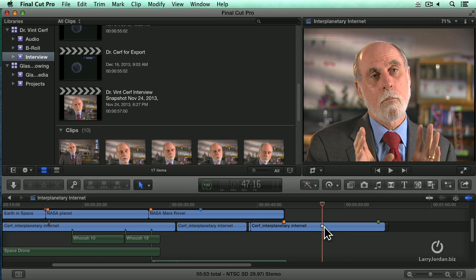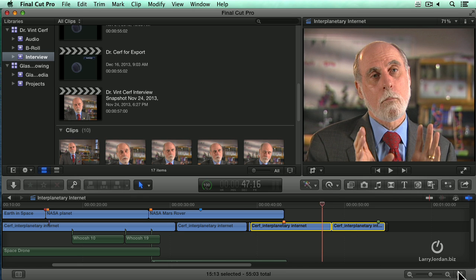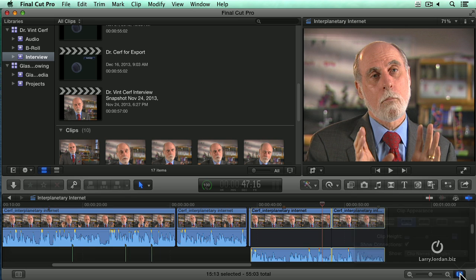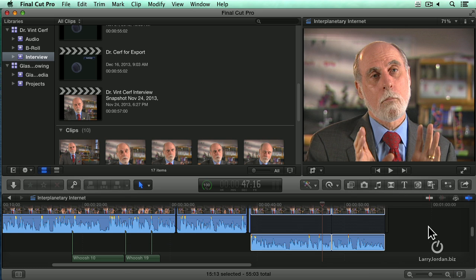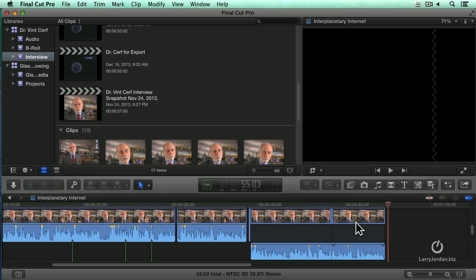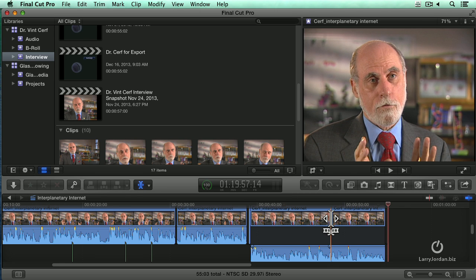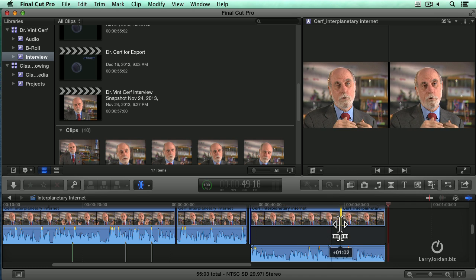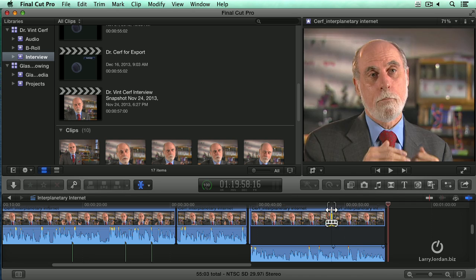One of the big differences in editing with 10.1 versus 10.0.9 is in audio trimming. Let me illustrate. I've cut these two clips — there's clip 1, you can see there are two different clips there. We've always been able, using the trim tool, to click and create a roll edit in the video. Let's make this a little bit bigger here.